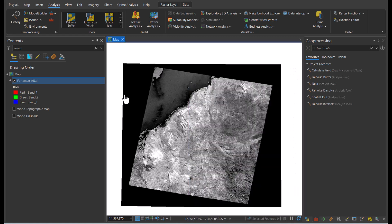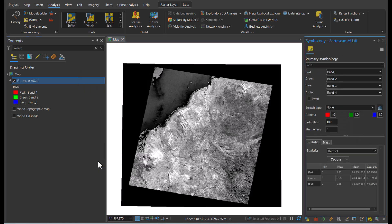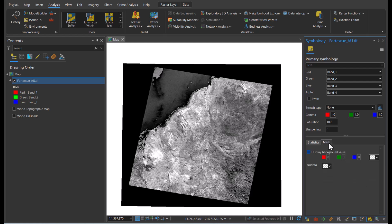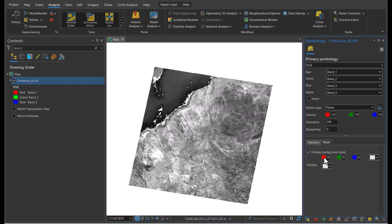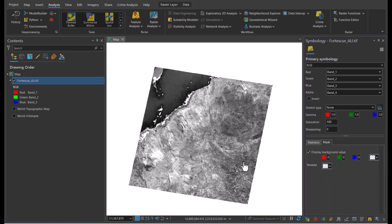We're going to go into the symbology tab of the raster and go into the mask properties. Here, we will ensure that the display background color is toggled on and that the red, green, and blue bands are stated with that 0 pixel values we identified previously. Select no color and you will see that the black background has disappeared.